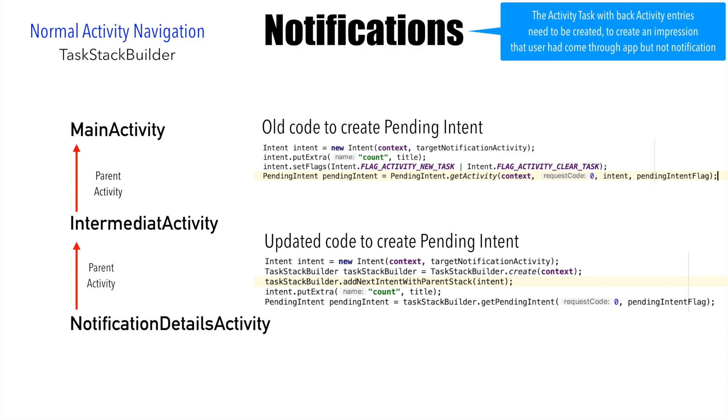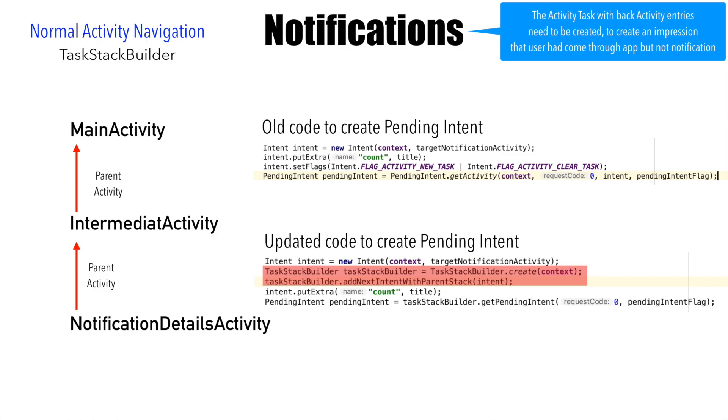Most of it looks pretty similar, but as they say, the devil lies in the details. After creating the intent in the first line, what I actually do is I create an instance of TaskStackBuilder. And then in the third line, I invoke add next intent with parent stack on the TaskStackBuilder, and I pass the intent as the argument.